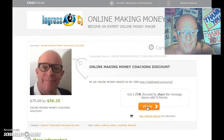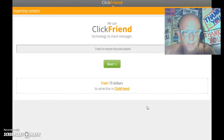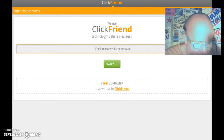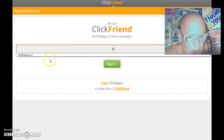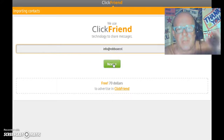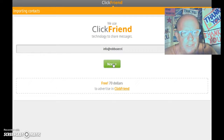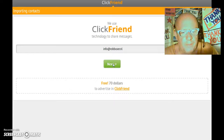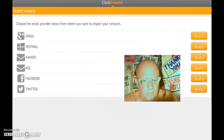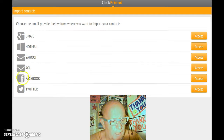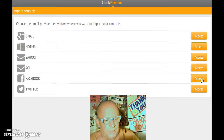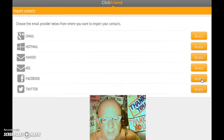So the moment you edit your campaign in ClickFriend, you simply press the share button and a little window pops up. I apologize for the slow loading — I have small bandwidth here, but ClickFriend loads very fast normally. You simply put in someone's email address — I'll send it to a different identity of my own just to demonstrate — and you click next. The moment you click next, it loads the campaign, and you get a choice of sending it to people via Gmail, Hotmail, Yahoo, AOL, Facebook, or Twitter. I'll choose to have it sent to someone's Facebook account.